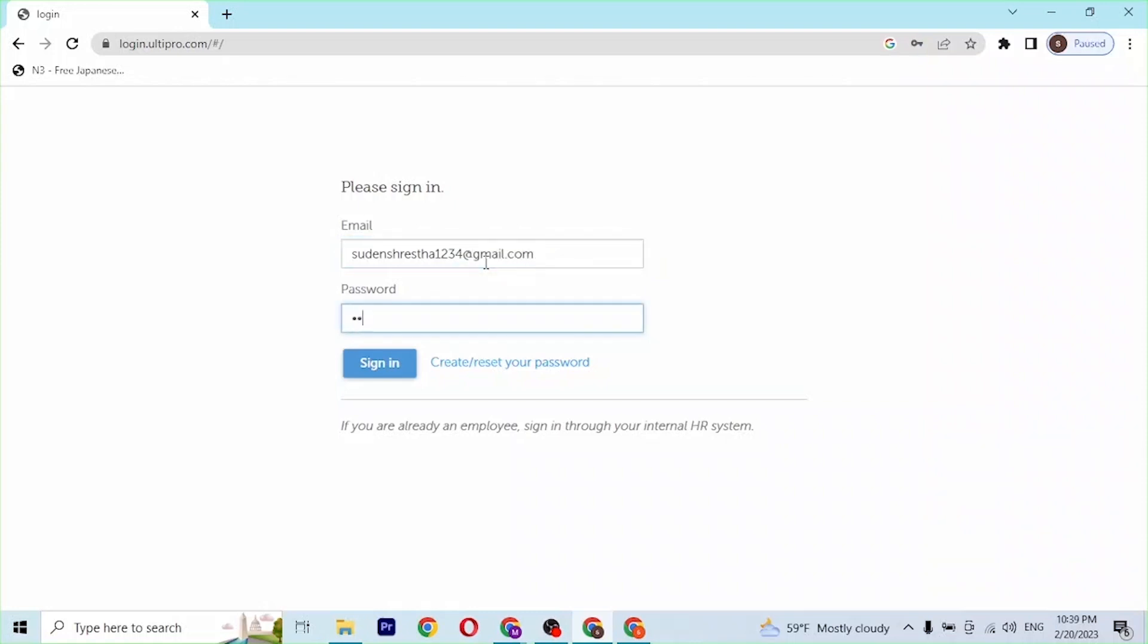But if you've forgotten your password, you can always reset it. You can see the create/reset your password option. If you click over there, you'll be able to retrieve or reset your password.